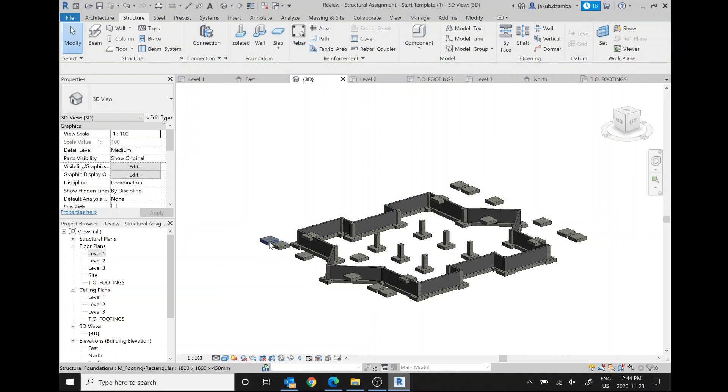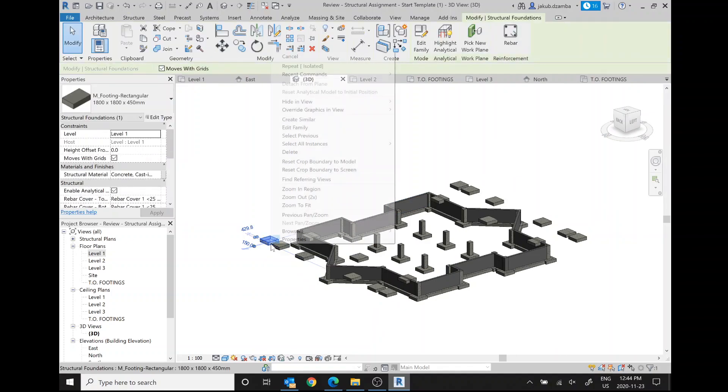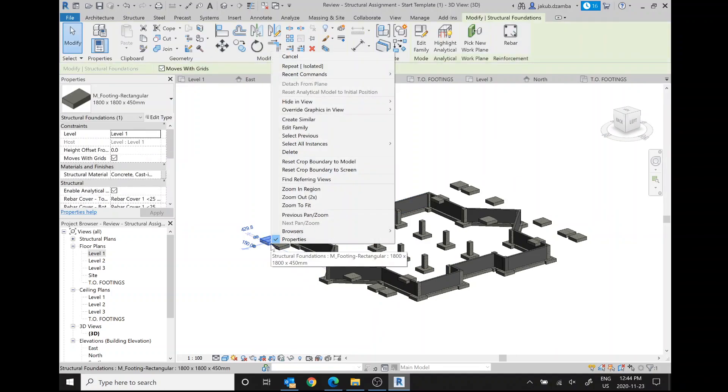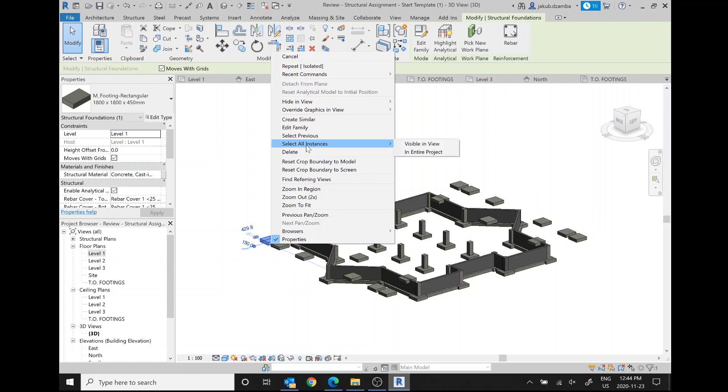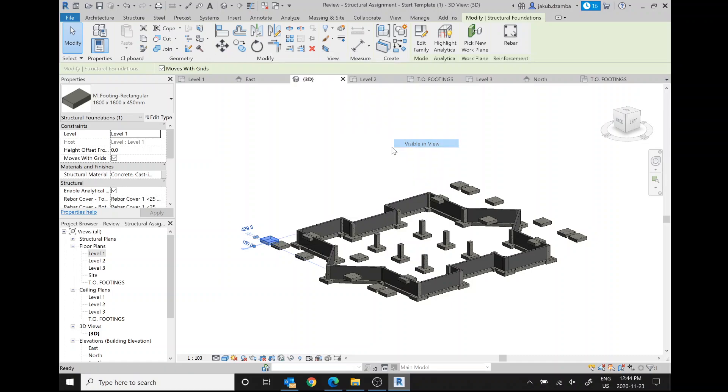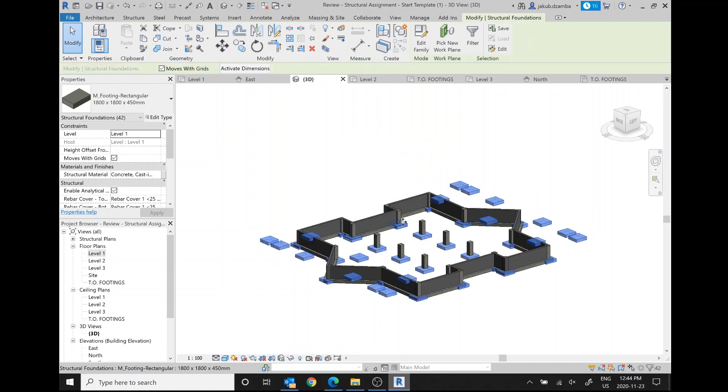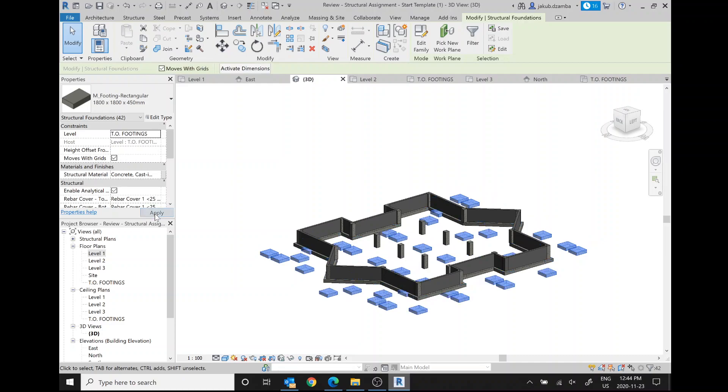Okay, so this is fixable by clicking one, select all instances visible in entire view. And I want them all to be at the top of footings, apply.